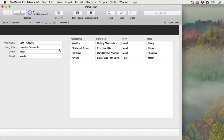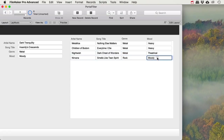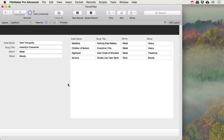Someone asked a pretty simple question about making a database with a list of songs by a certain artist, each having a genre and a mood. They wanted to see a portal showing other songs with either the same genre or the same mood. You can see that a metal song shows other metal songs, and a non-metal song with the same mood also appears. To set this up there are a few steps.